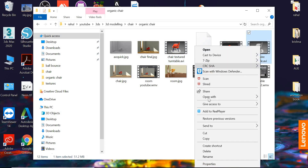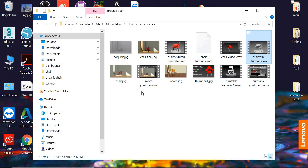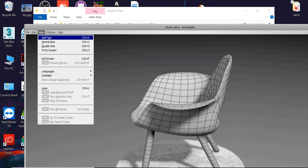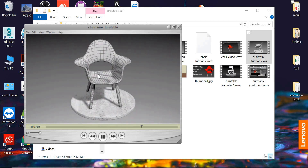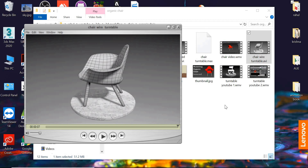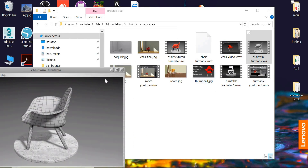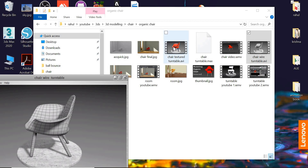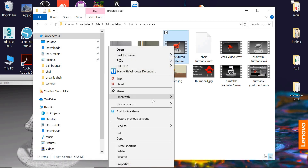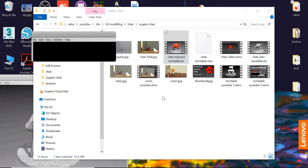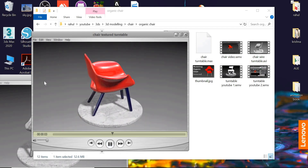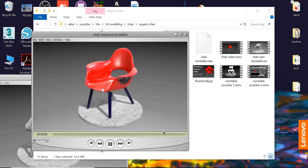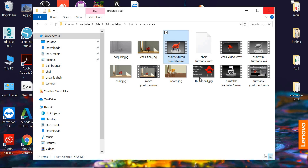This is the wireframe one. You can see the wireframe of your chair so you can showcase your modeling skills. The other one is the rendered one. We will put these together so the wireframe plays first, then there's a transition, and then the smooth shaded version plays.